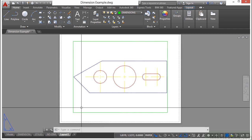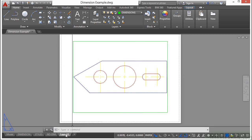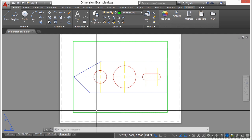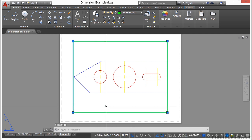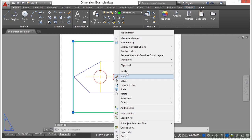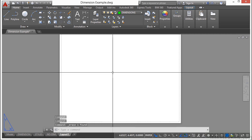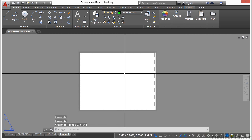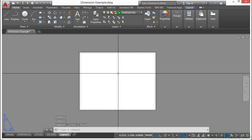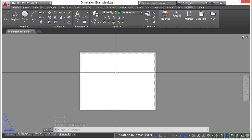Now when we create a new paper space tab, we have a viewport already made. If we select it, right-click, and delete it, it goes away. Now you can see here, there's nothing left. All we have is a blank piece of paper.